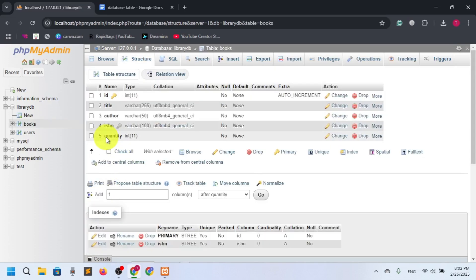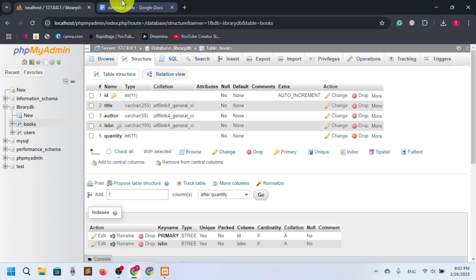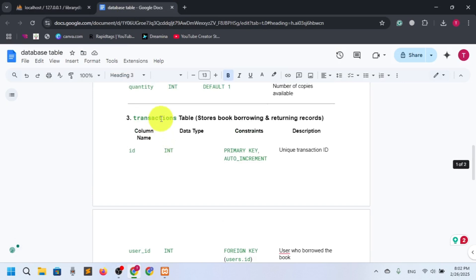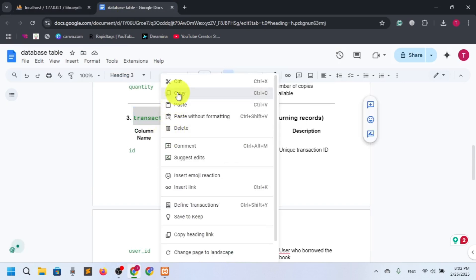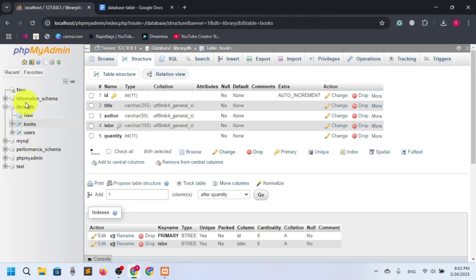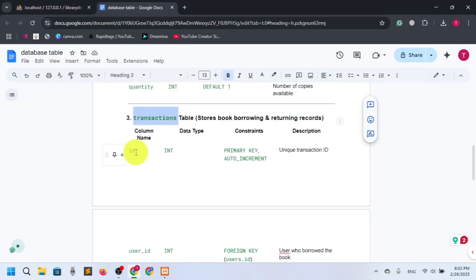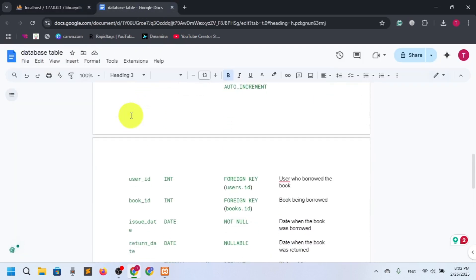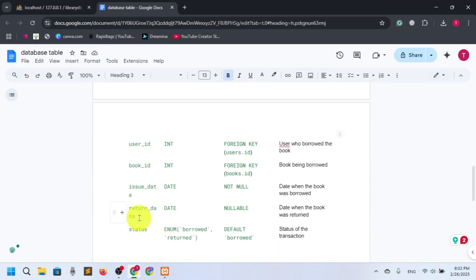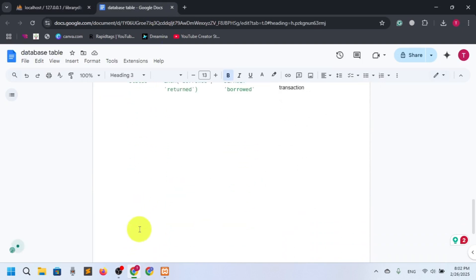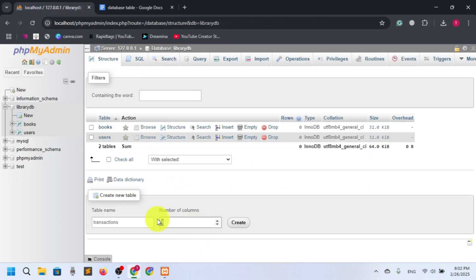So we have two tables: one for users and one for books. Now let's go for the transactions table. I'll click the database, select the table name, and paste 'transactions'. Let's check how many columns we need: ID, user_id, book_id, issue_date, return_date, status — six columns.